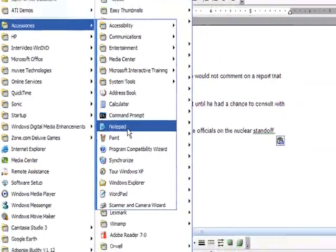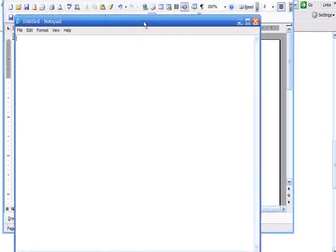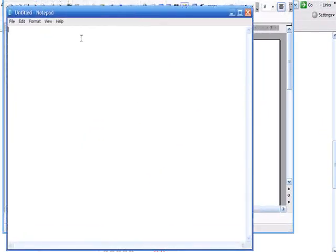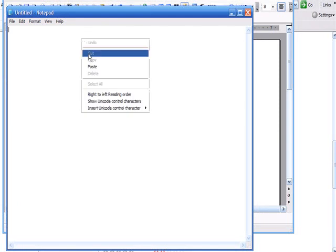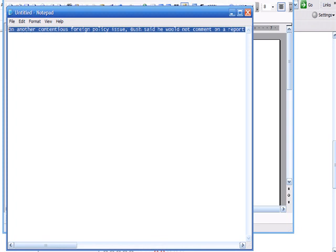So you can actually select Notepad, and inside of Notepad then, just copy your text. So again, you can right-click here and paste it right in. Now you'll see it's kind of just put it all on one line.